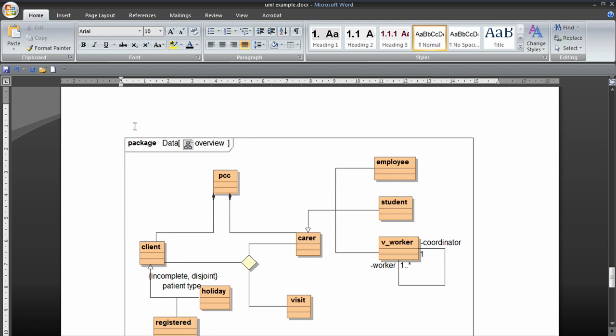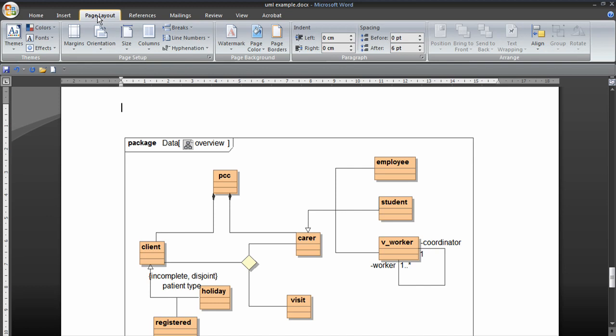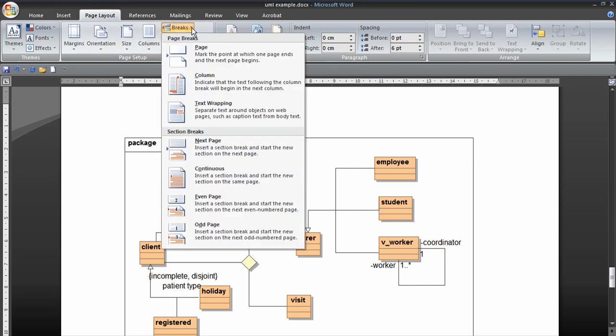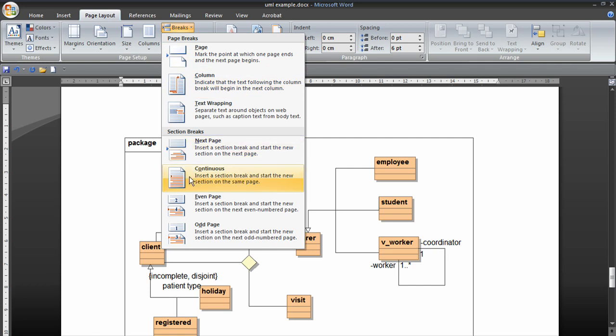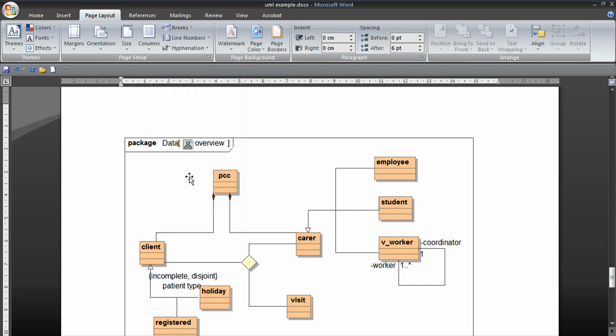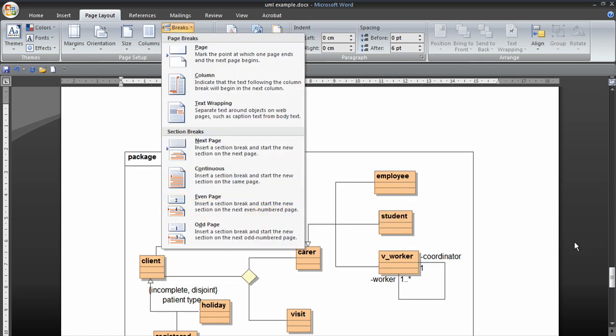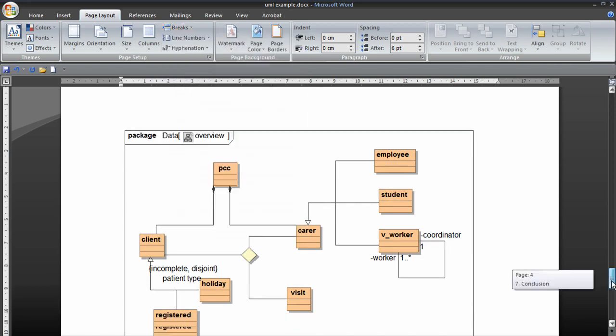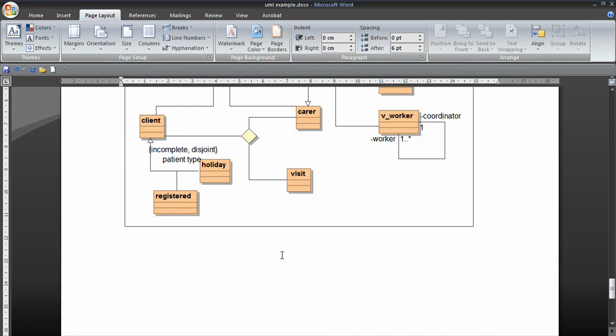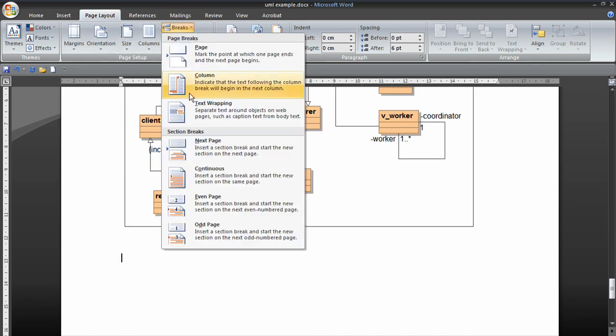And to do that, we just go just above where you want to put the diagram in. Page Layout, Breaks. And we choose Section Breaks, Continuous. And we do the same below our diagram.